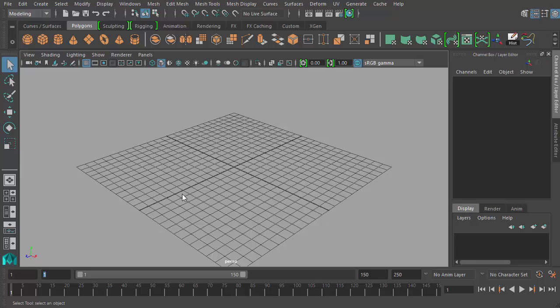Welcome back to our Beginners 3D Animation course in Maya. This is Michael. Let's continue by going over keyframes and how to create, edit, and delete them. There are lots of ways of doing everything in Maya, and there are lots of ways of adding keyframes to things. Let's go over some of the basic ways first.